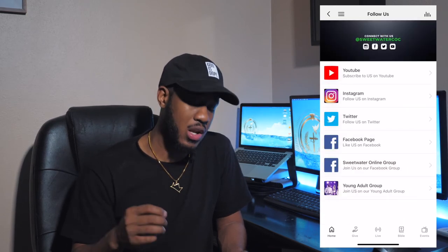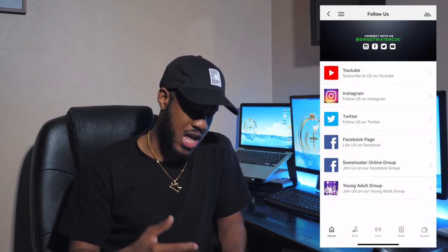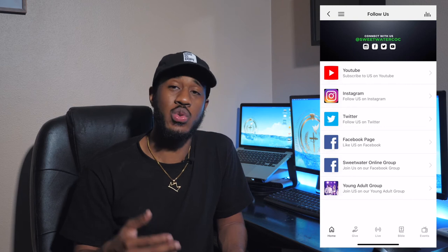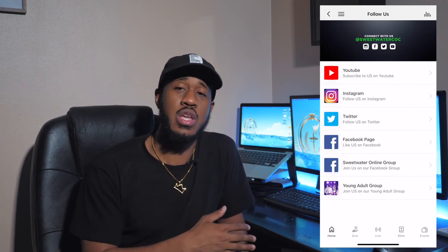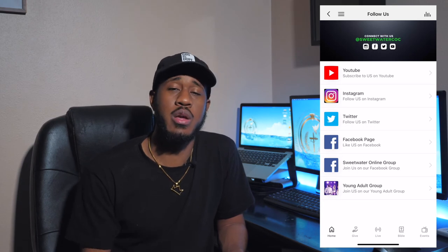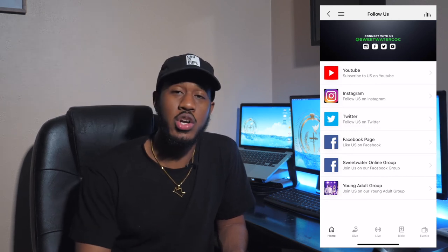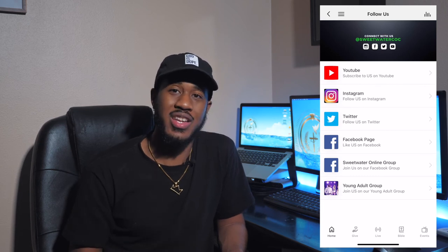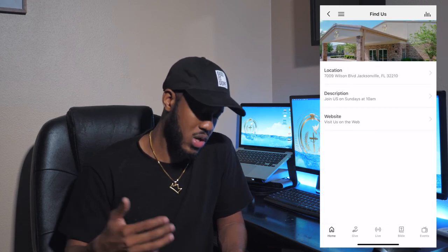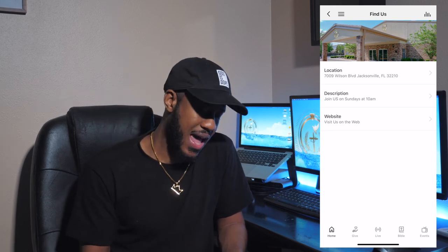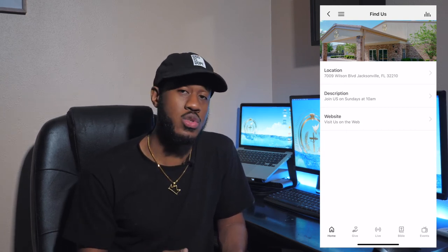The next tab is 'Follow Us.' We give you all our social media sites: YouTube, Instagram, Twitter, and Facebook. You have the ability to like us or subscribe to our YouTube page on those different platforms. That is where we are on social media. The last thing on the Connect tab is 'Find Us' — if you want to know where we're located, you can see the address, when we meet, when we go live, and a link to our website.